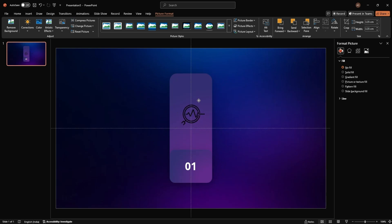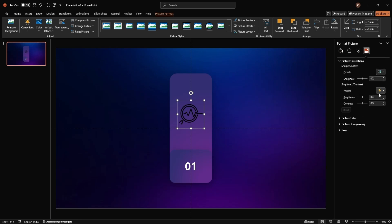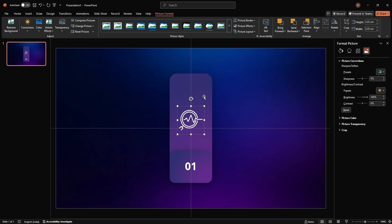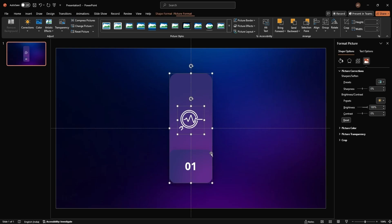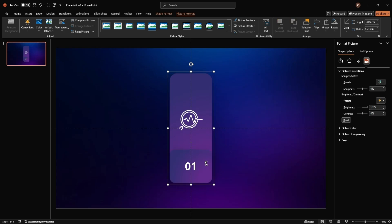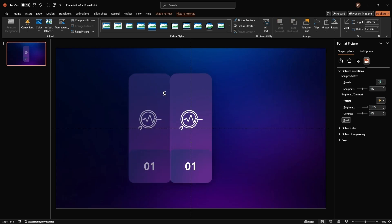To make the icon stand out, go to Format Picture, then Picture Corrections, and set the brightness to 100%. Now, group the rectangles and icons together by selecting them and pressing Control plus G. Duplicate this group to create multiple Folding Panels.